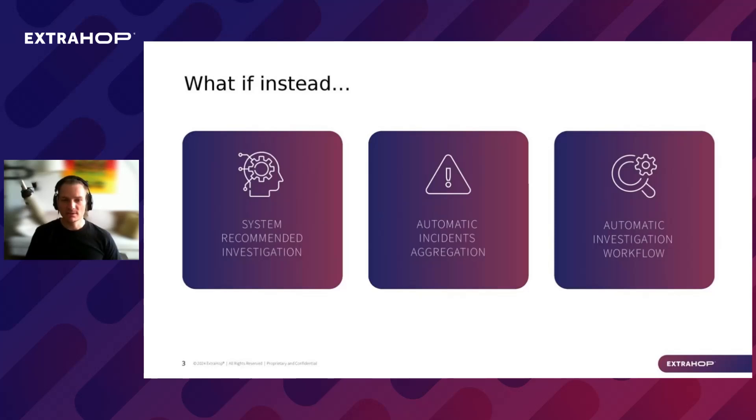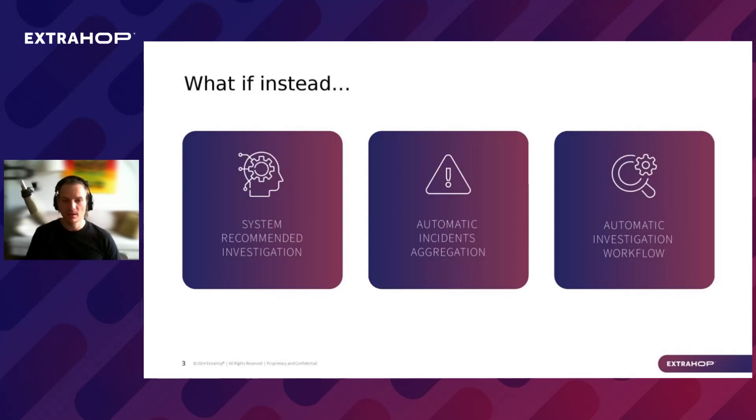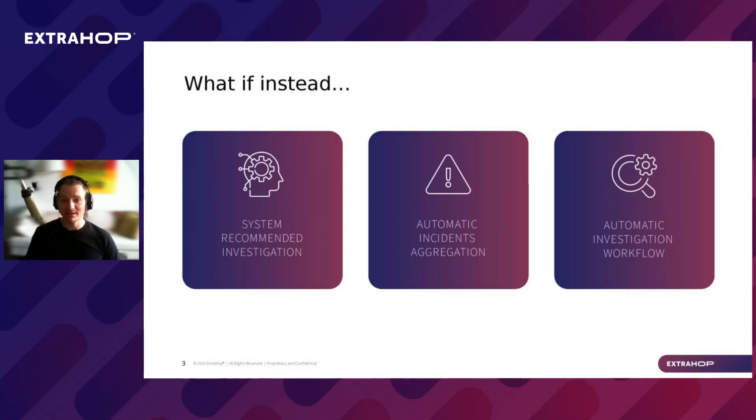So, we took all this into consideration and said, what if instead of having an enormous amount of alerts that only increases with each incident, we had a system that could recommend and create investigation matching high-risk attack behaviors? What if instead of distant incidents that analysts are struggling to correlate into one meaningful picture, it could automatically aggregate and interrelated detections providing key context so analysts could see the full attack story?